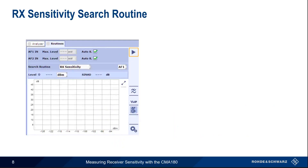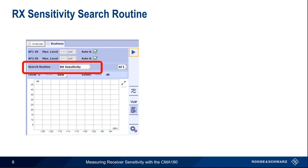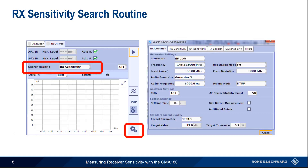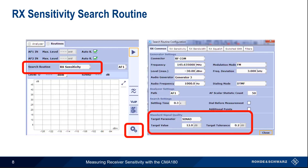We can also determine SINAD values automatically using the RX Sensitivity search routine. This routine will automatically determine the power level needed to obtain the target SINAD value. Before running this search routine, we need to specify the target SINAD value — here we'll use the standard 12 dB value. We can also specify the tolerance for our measurement. In addition, it's a good idea to configure a max level to avoid the possibility of overdriving or damaging the radio under test.